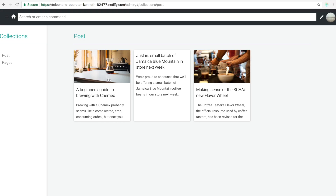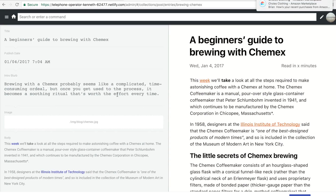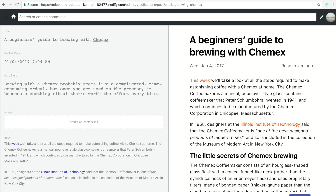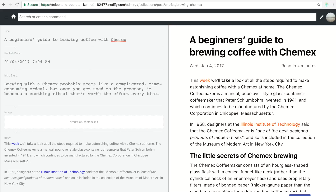Going to slash admin lets me see the list of my blogs. I personally want to change the title of this blog, so I'm going to go ahead and do that right now. I like this title but actually want to change it to something a little more descriptive: 'A Beginner's Guide to Brewing Coffee with Chemex.'